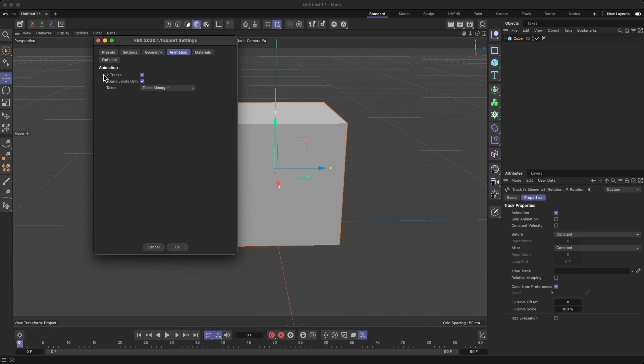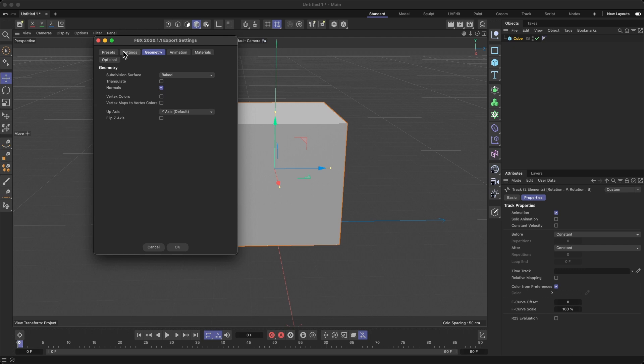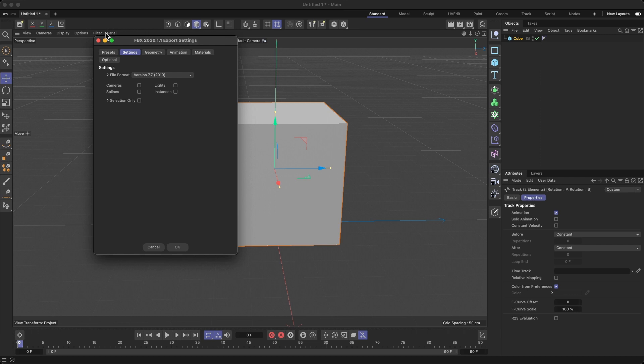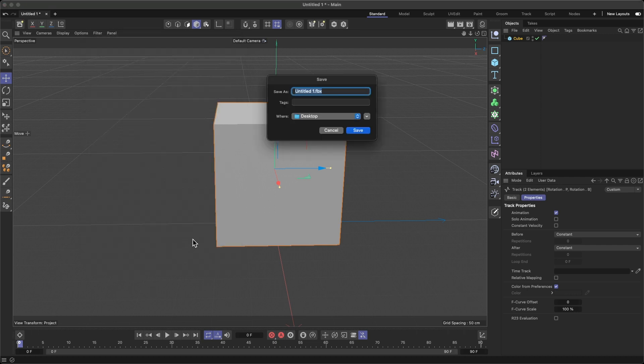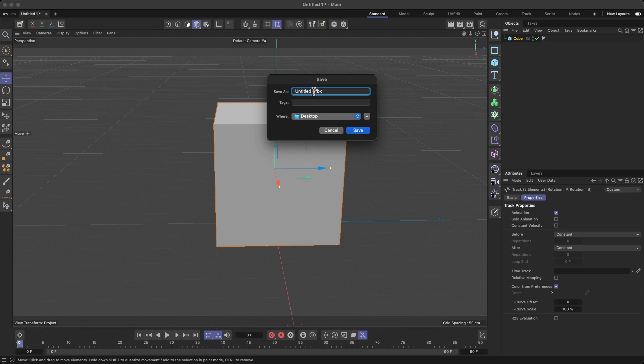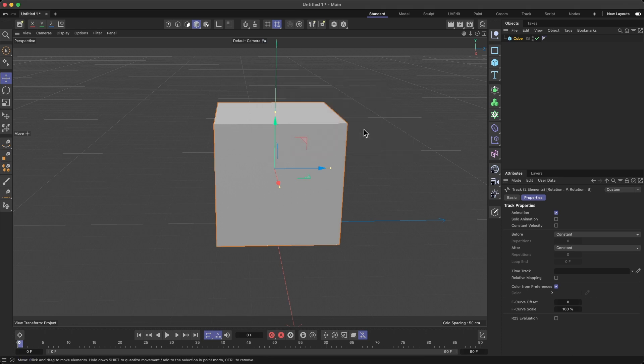Go to Animation and make sure that tracks are checked. We don't have cameras, splines, lights, none of this because all that you can add through Unity. Cool. I'm going to click OK, save this as Super Cube, save to my desktop.